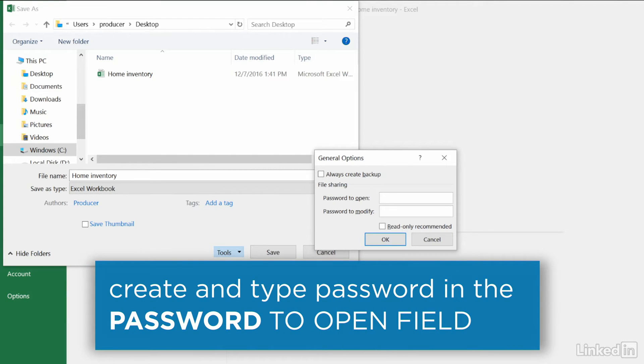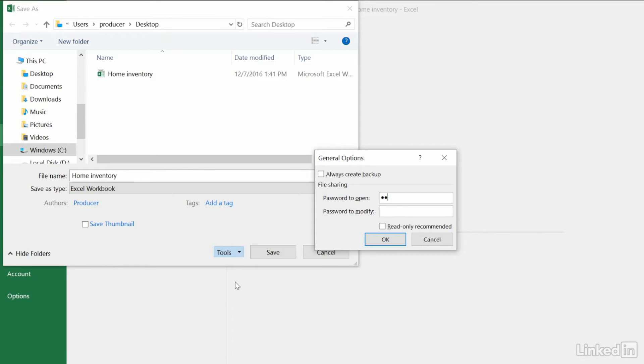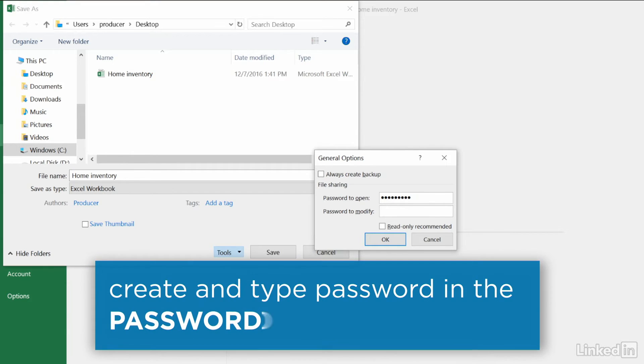If you want to restrict viewing of the workbook to only authorized users, enter a password for 'Password to Open'. You can leave this field blank if you want anyone to be able to open the file, but to prevent anyone from modifying the workbook, enter a password to modify.